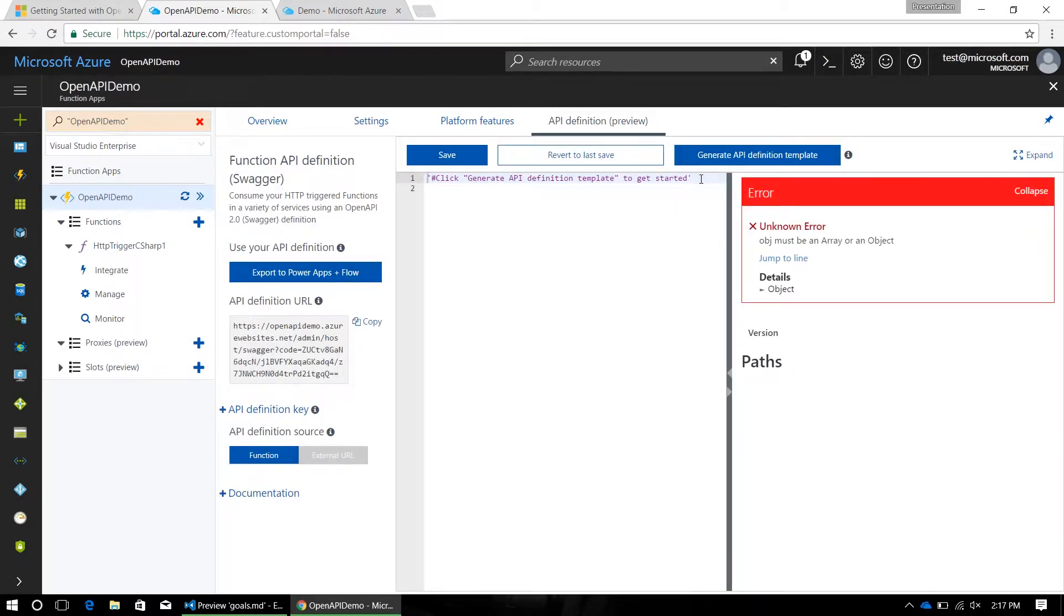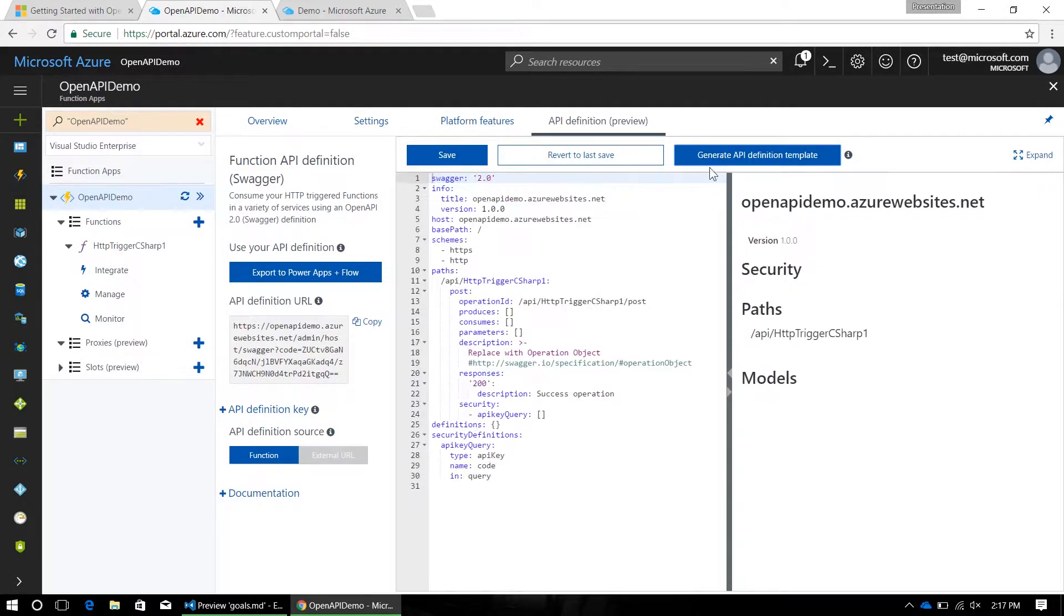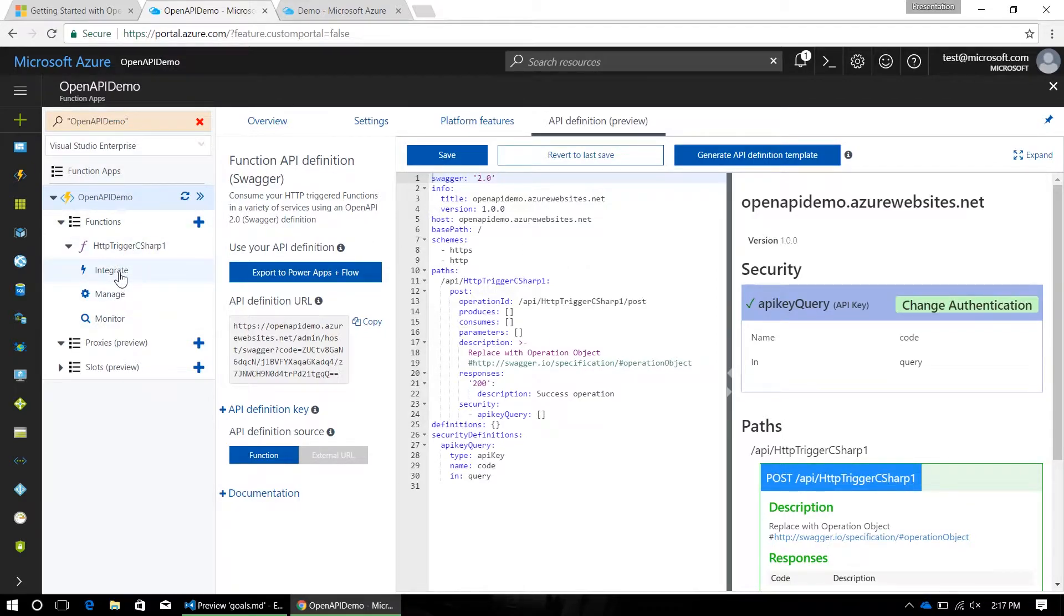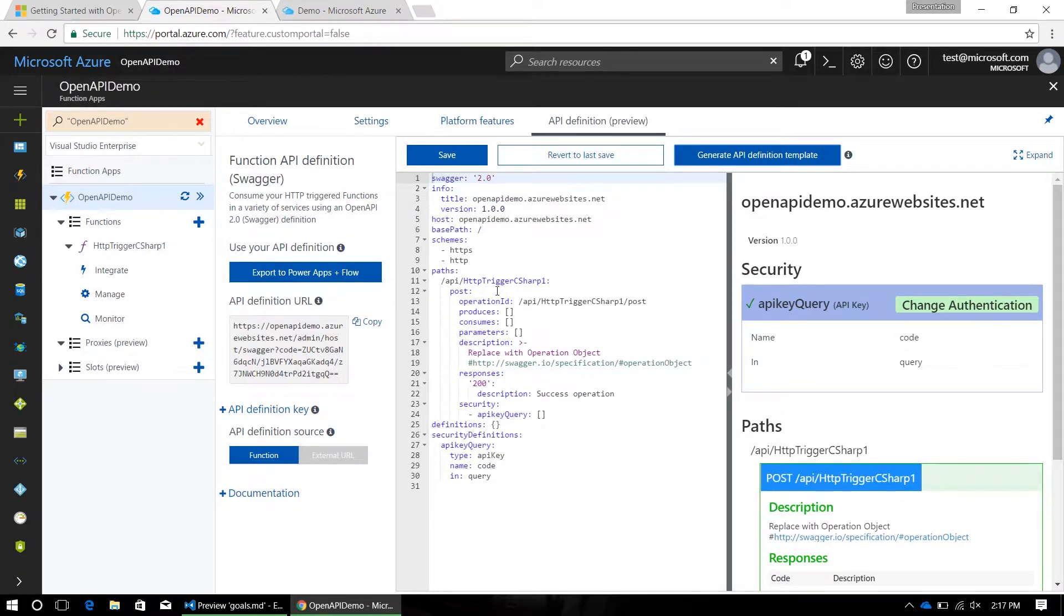Now, when you come over here, there's not going to be any definition in here, so you can generate a template based on the function that you just made. This is going to scan your function app for the enabled HTTP endpoints and populate as much as we can in this API definition.